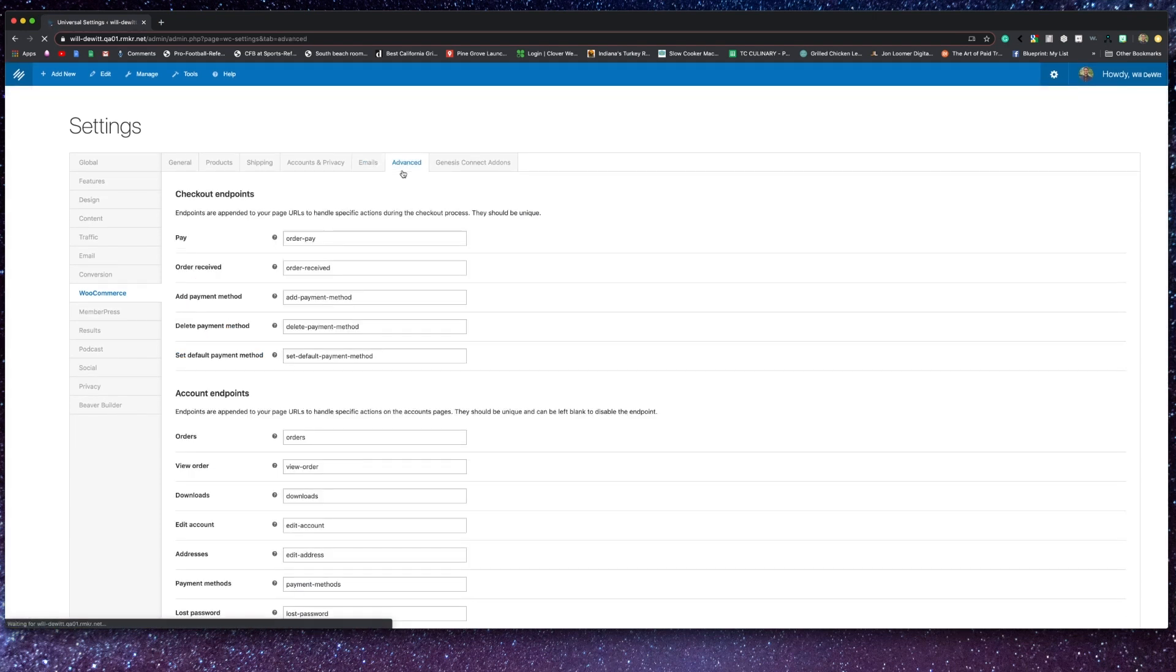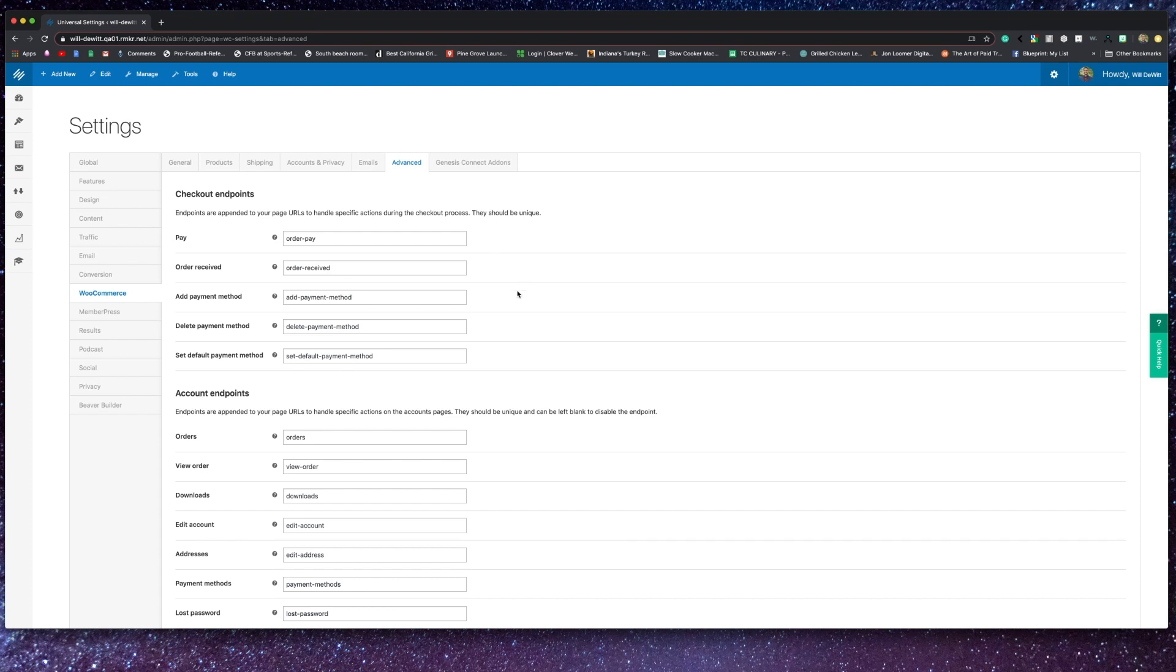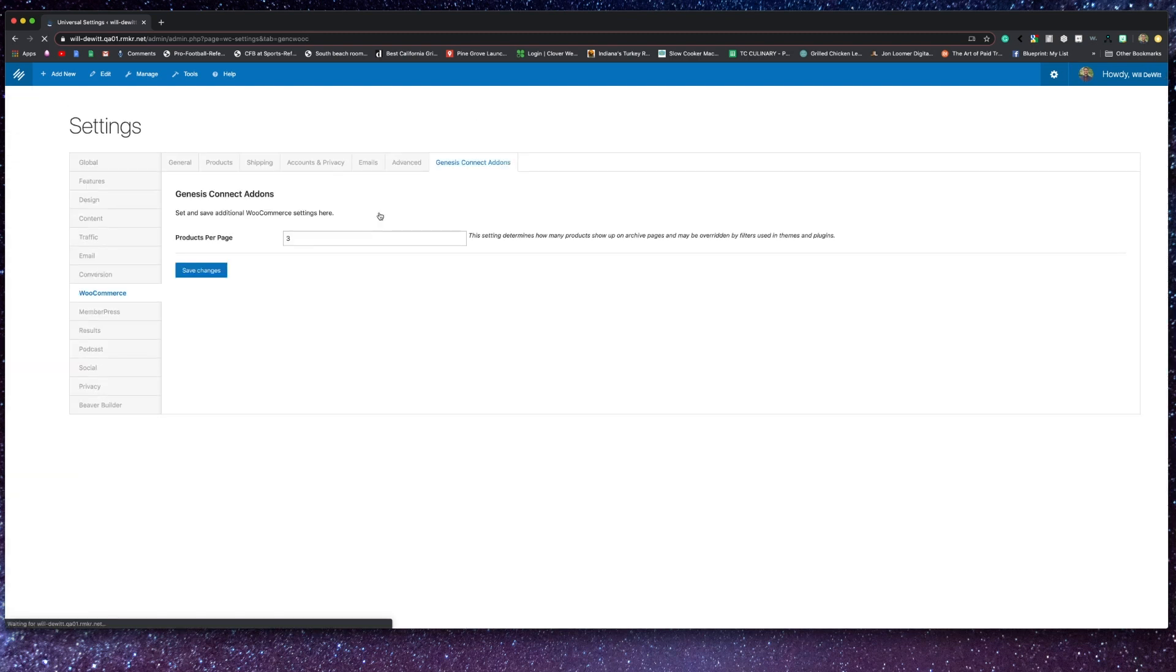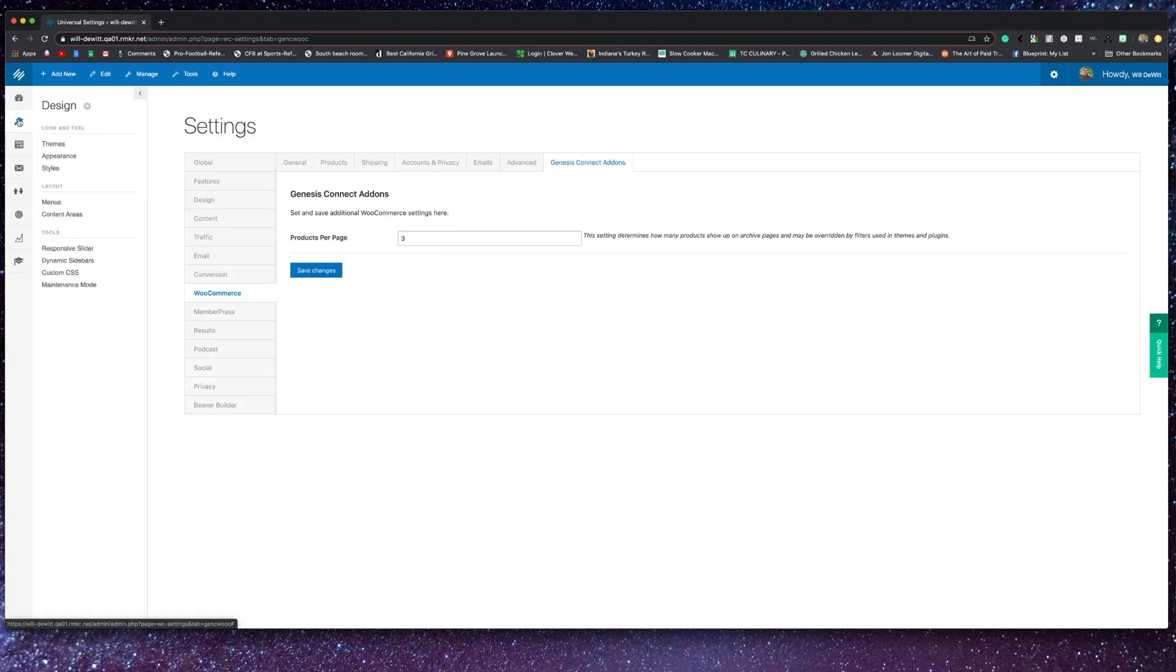Now, underneath the advanced tab, you can set up or change your various endpoints, which handle specific actions like paying, adding, or deleting payment methods, et cetera. And under the Genesis Connect tab, there is a setting to determine the amount of products per page on the product archive pages.